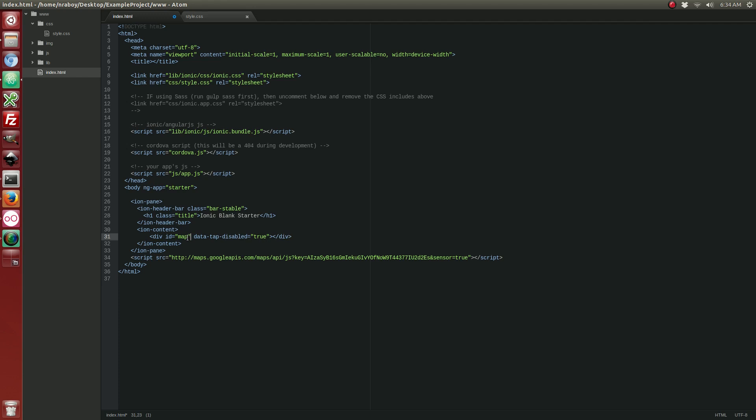So, this DOM element right here is going to be where the map is displayed and we did the data tab disabled too because if we don't, there's some issues where if you try to scroll around on the map, it won't work. So, by adding this, scrolling and zooming will all work on the map itself.